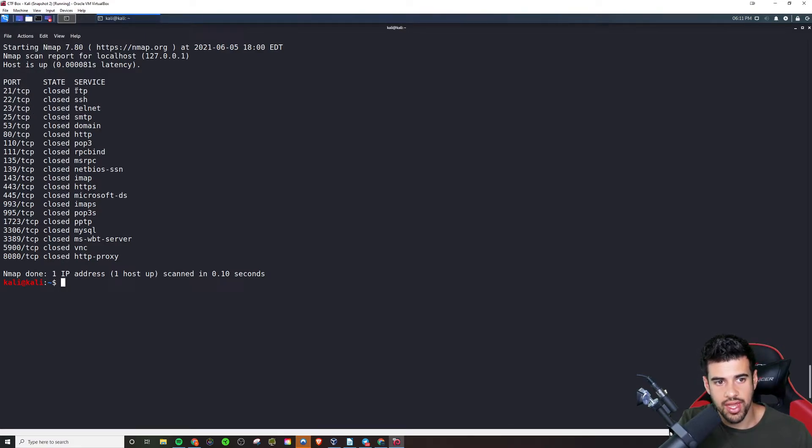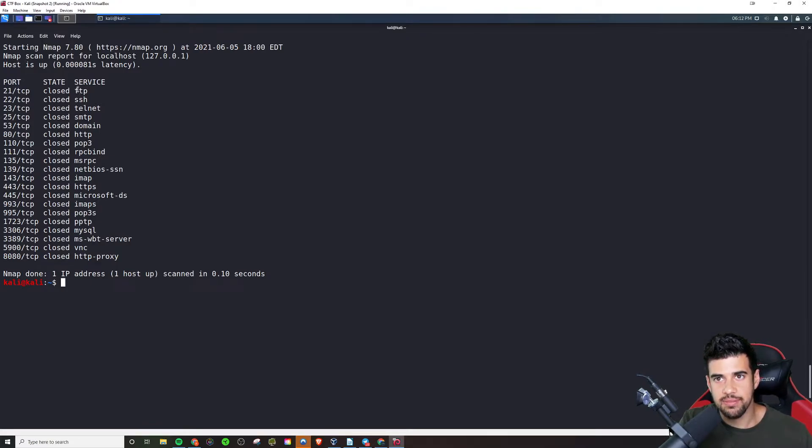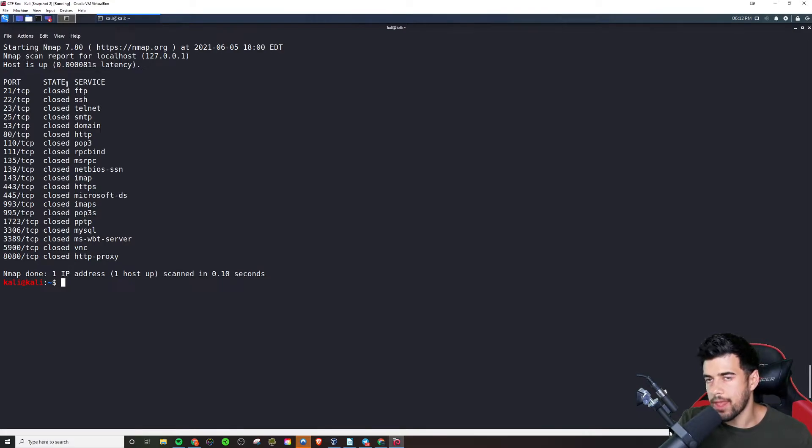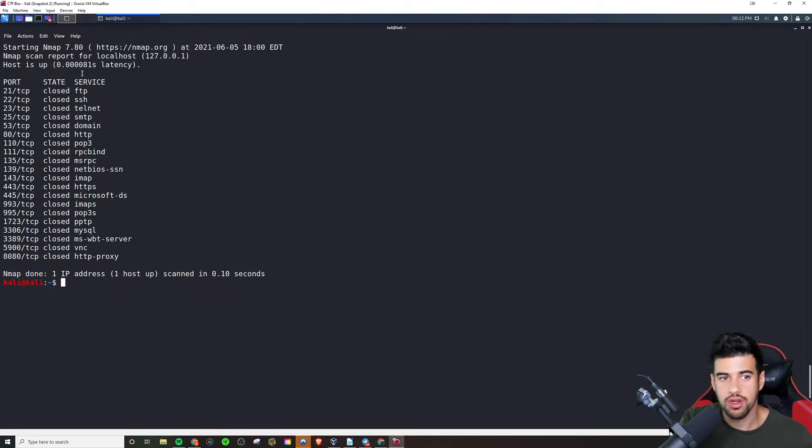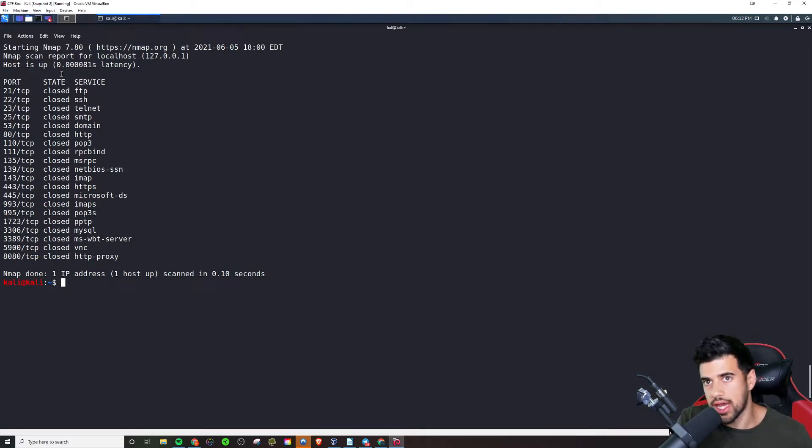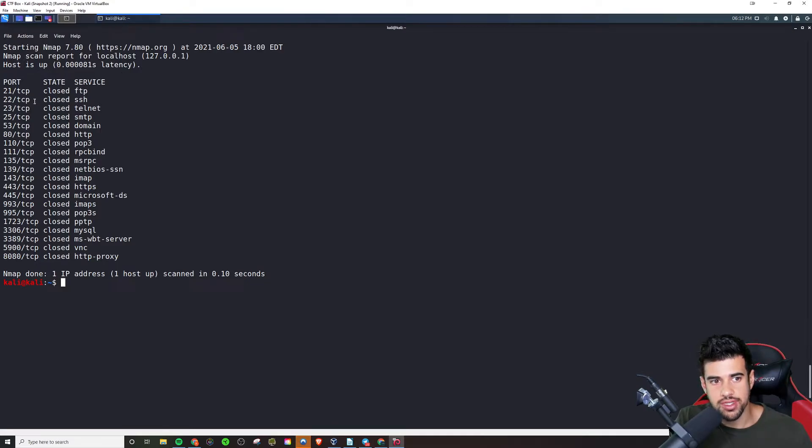So like I said, anytime you see port 21, it's almost always going to be FTP file transfer protocol, basically a protocol that allows you to put files on a server or download files from a server. So uploading and downloading files to and from a server.